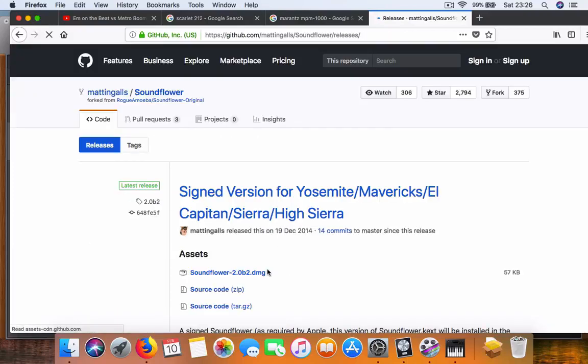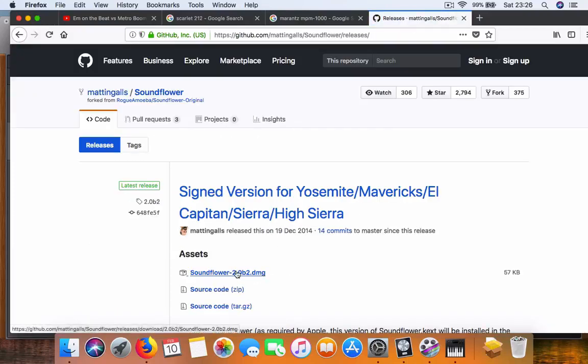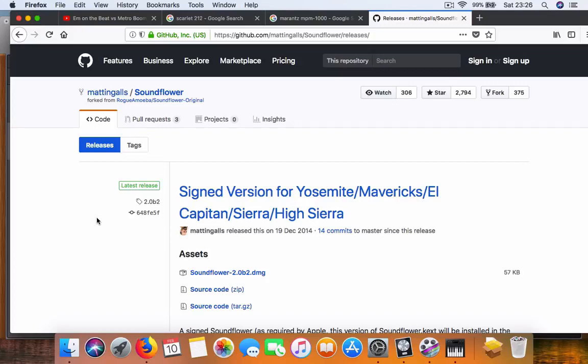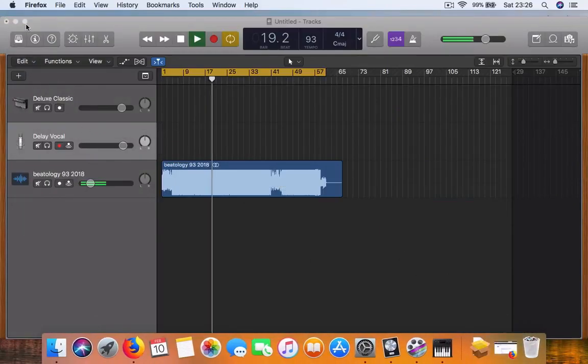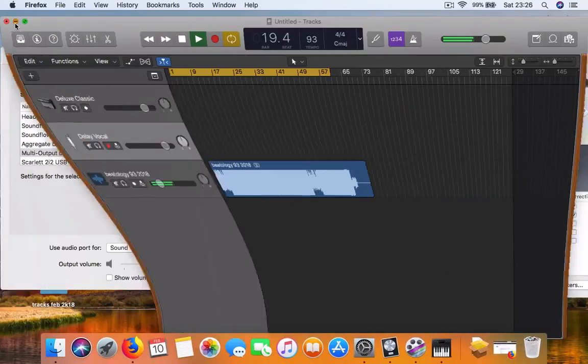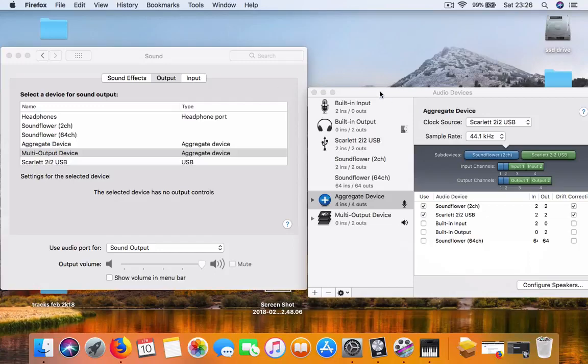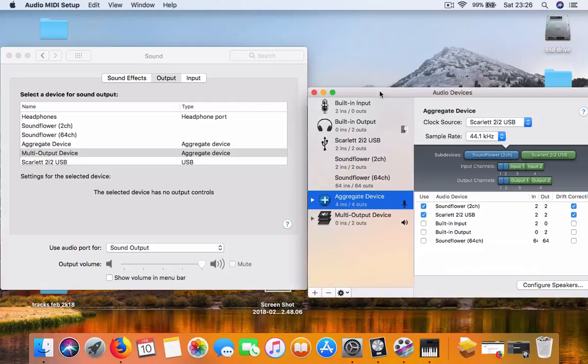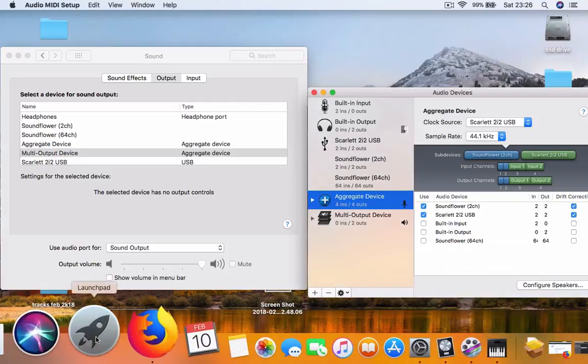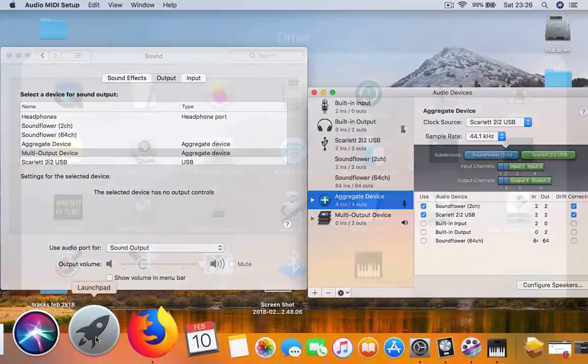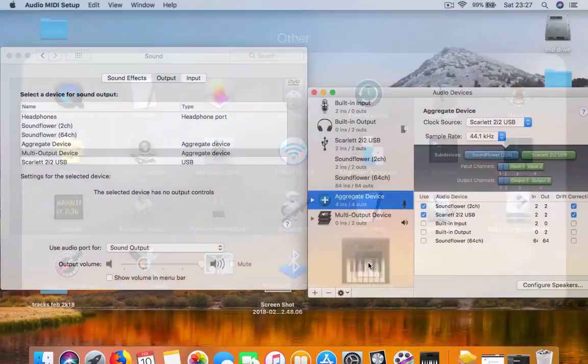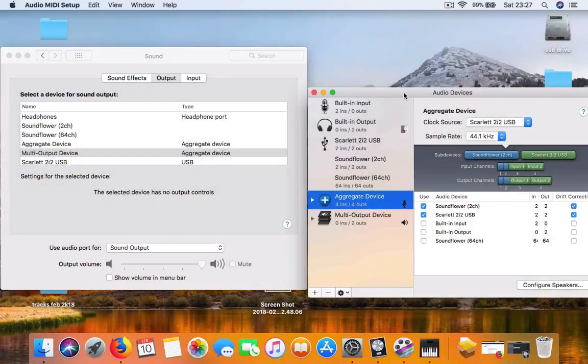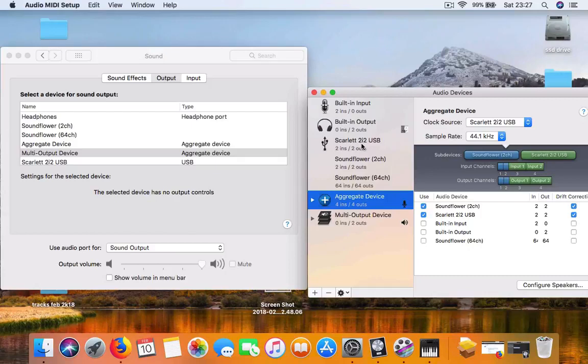Download the DMG file Soundflower 2.0 B2. After you've installed this program, go over to your Audio MIDI Setup audio devices in the Mac. Click on the Launchpad and open Audio MIDI Setup.